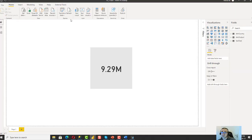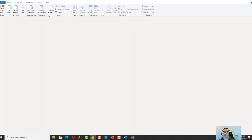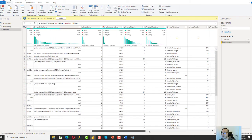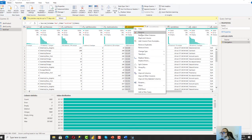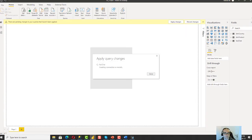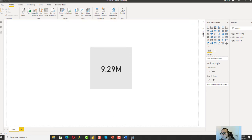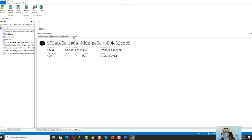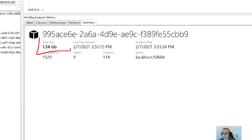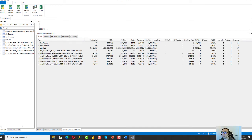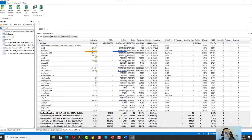I'll go back to Power BI Desktop, open Transform Data, and remove the source_id column from my fact table. After applying those changes and refreshing the connection in DAX Studio and viewing the Summary, I can see that my data model size is now 1.54 GB. By removing just one unnecessary column, we saved more than 300 megabytes.